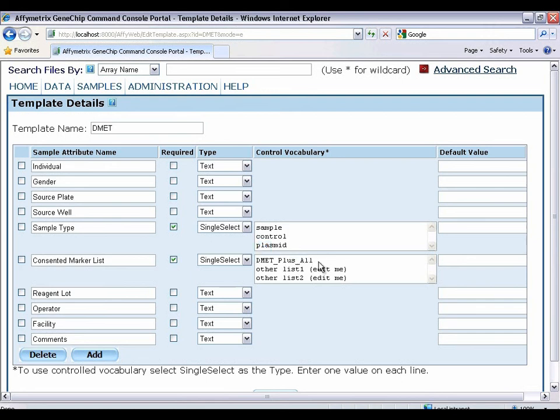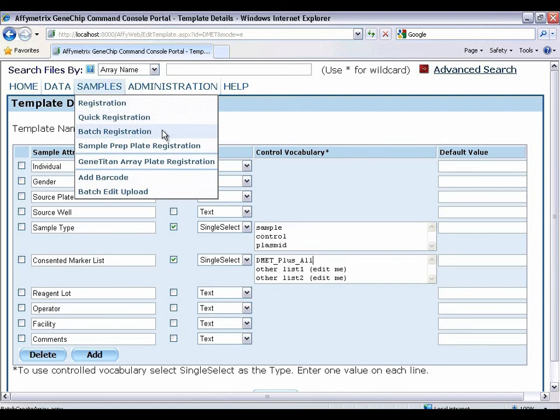Or if you want to process everything, select DMET plus all. To register your samples, let's do a batch registration.